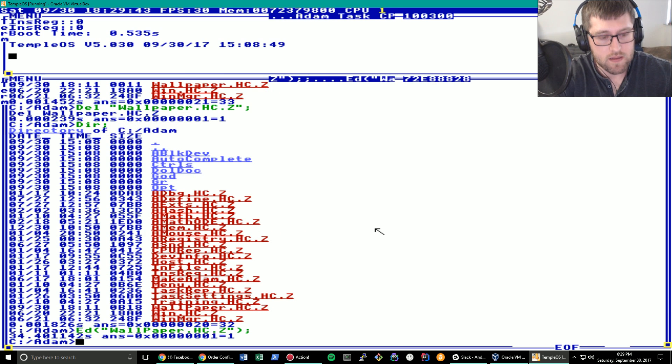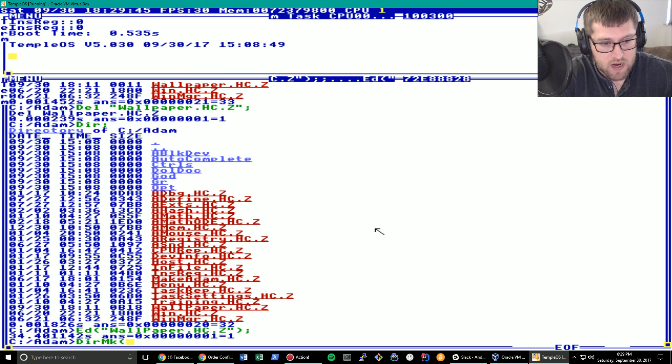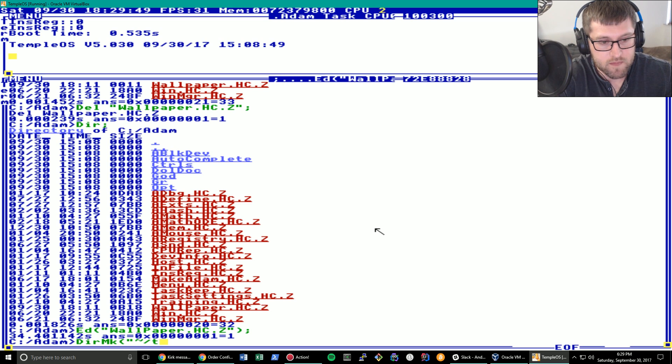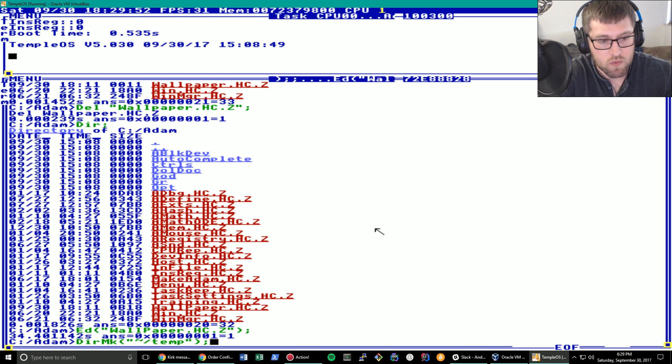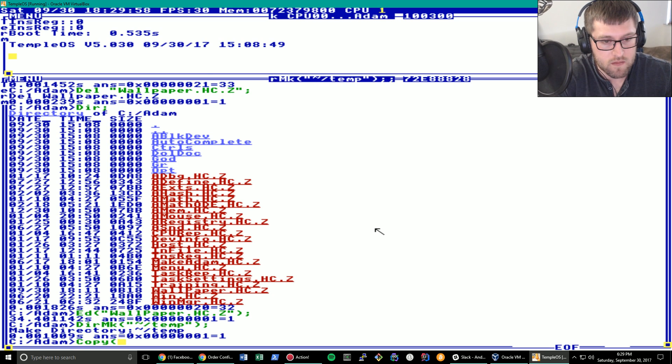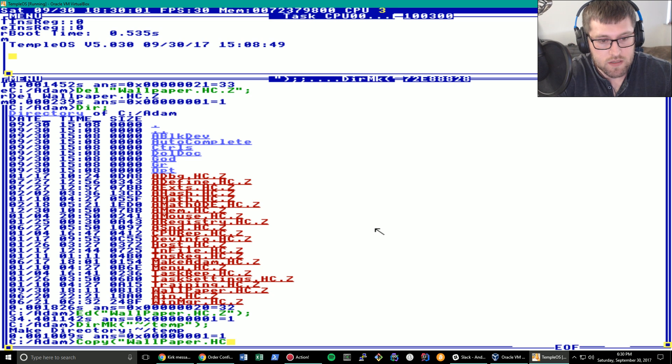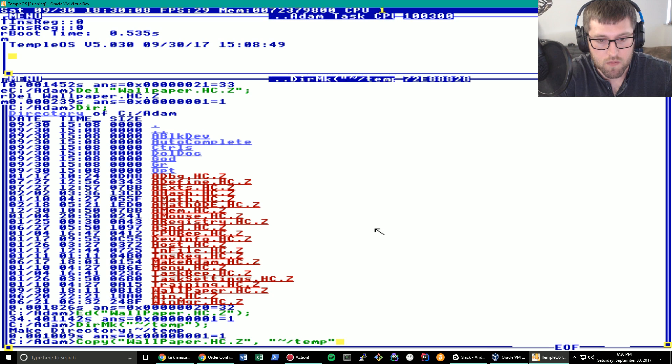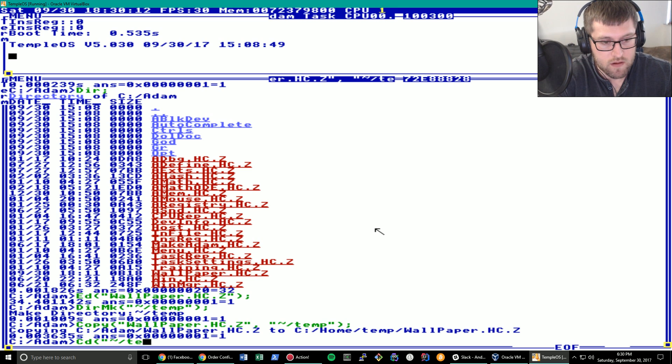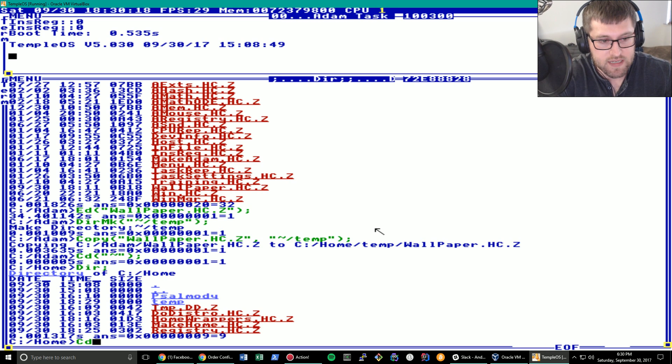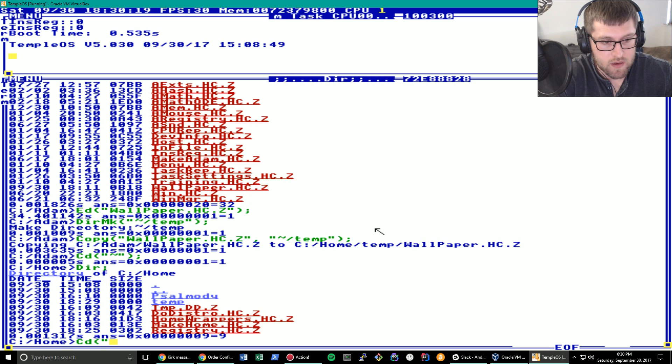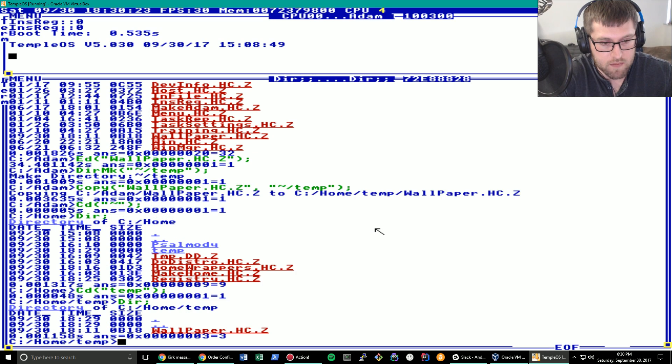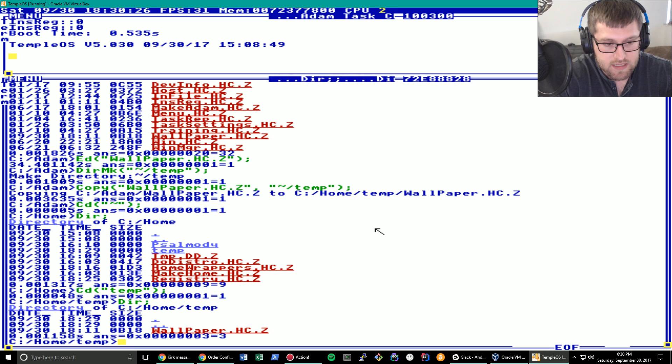Now let's make a directory in my home directory. Temp. Should work, right? All right. Let's copy wallpaper.hc.z to temp in my home directory. Then let's change directory. Let's just go to my home. So I'll make sure this worked. As you can see, we have a temp. So let's change directory into temp and make sure wallpaper.hc.z is there.